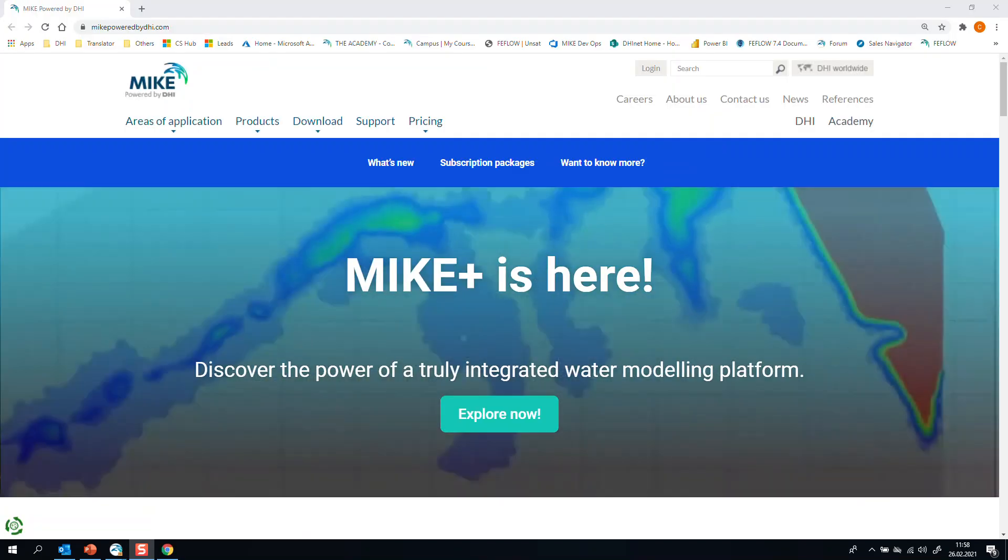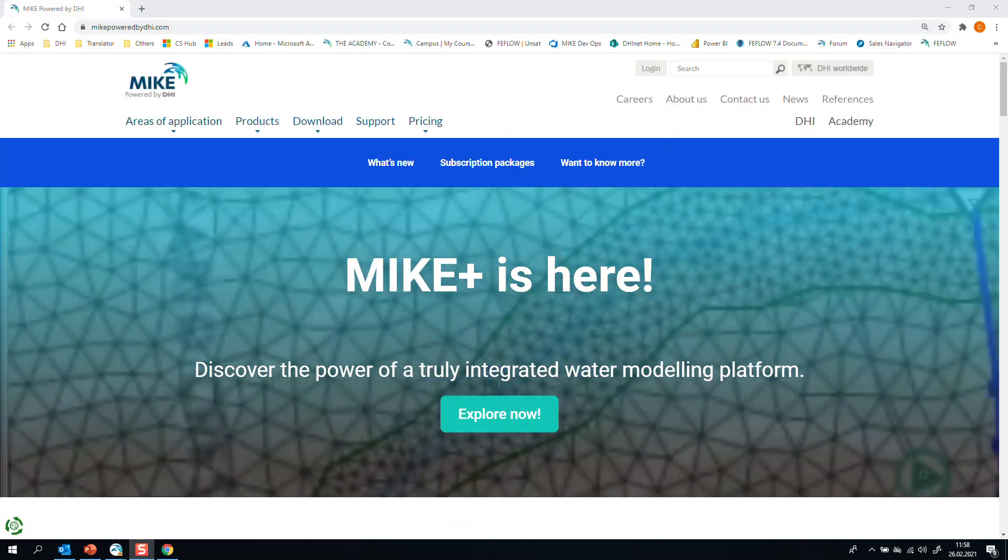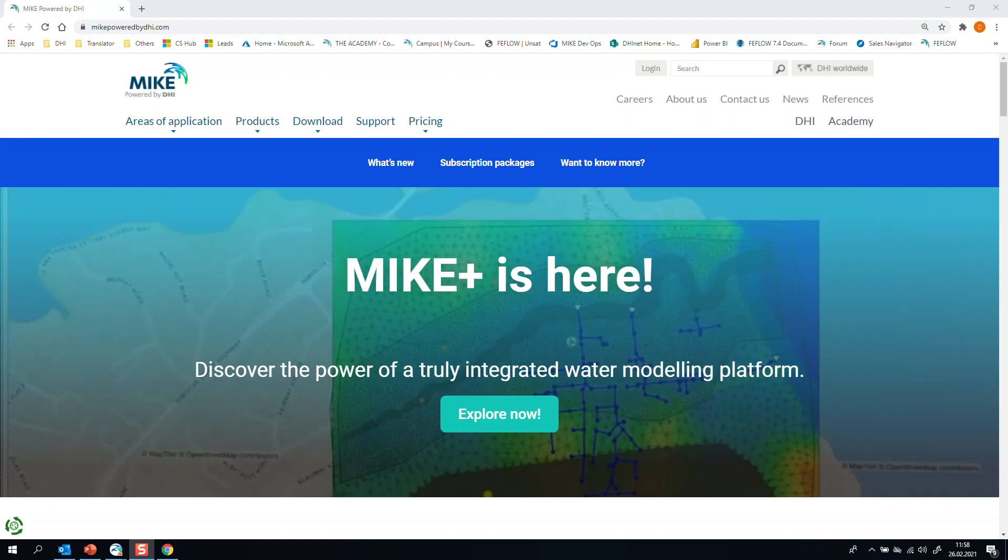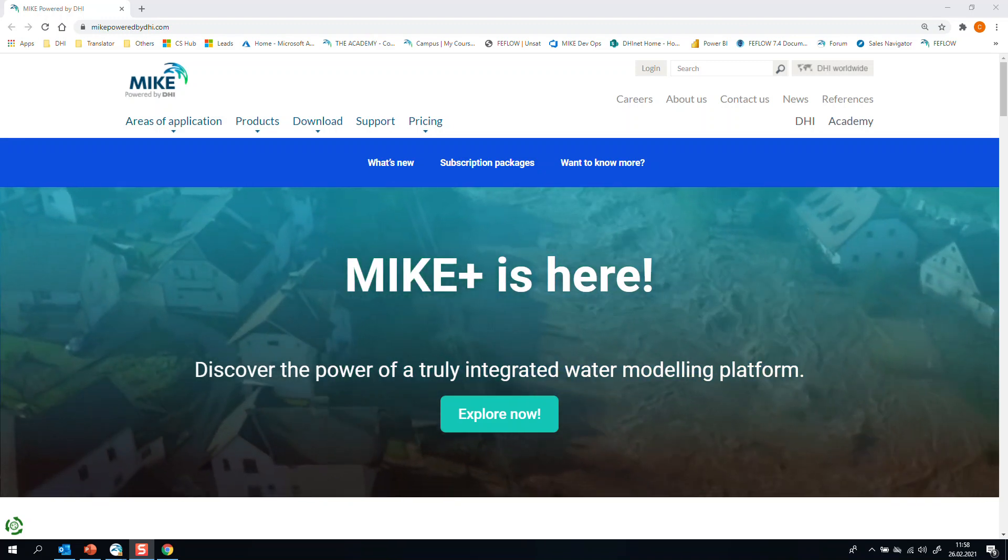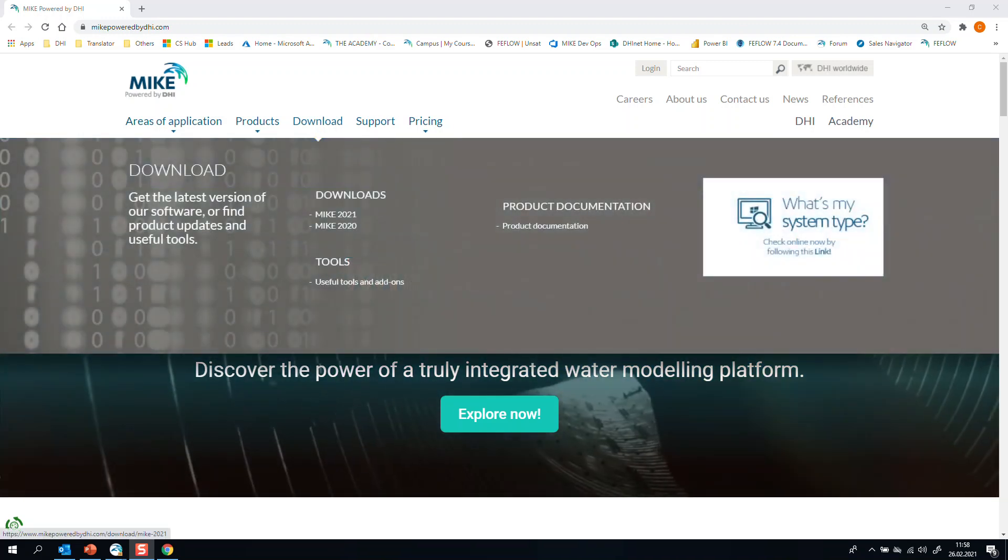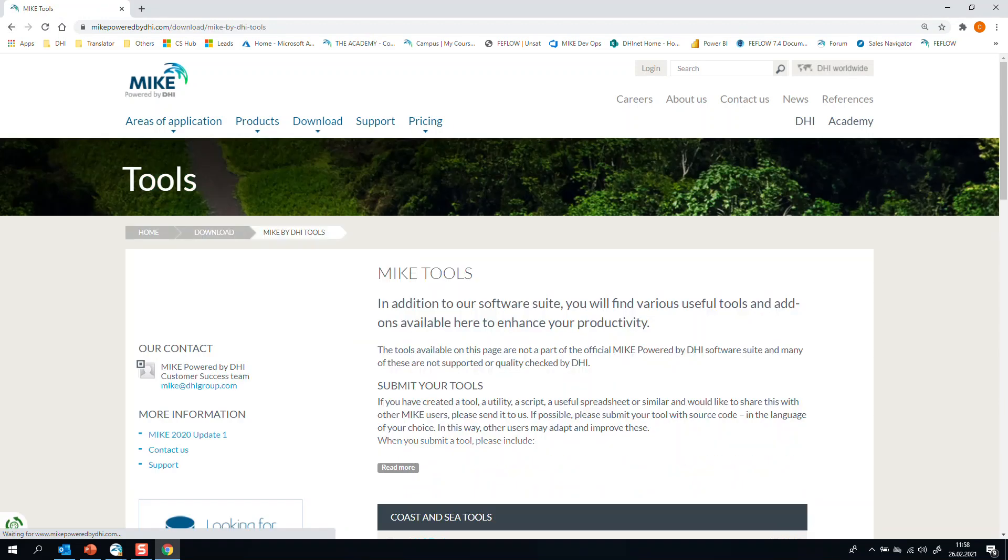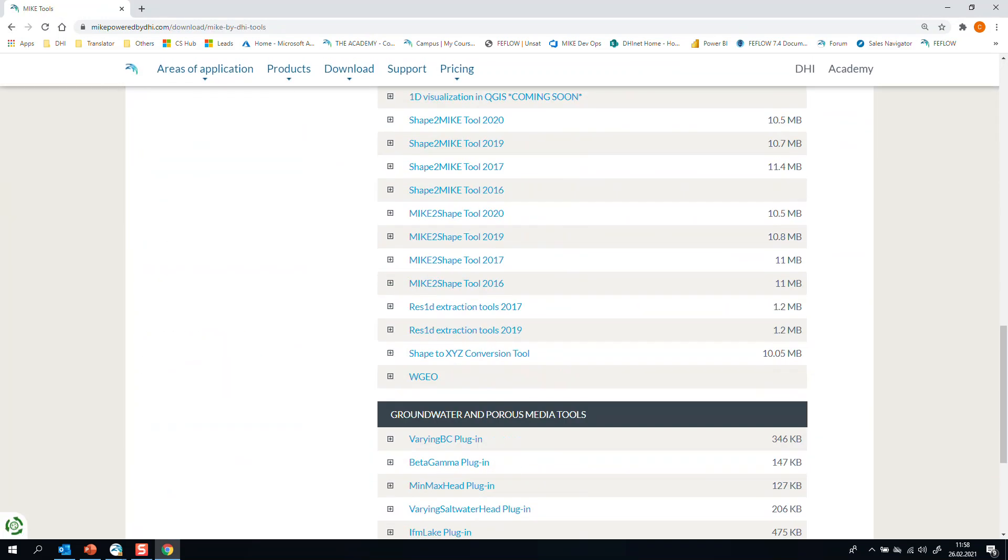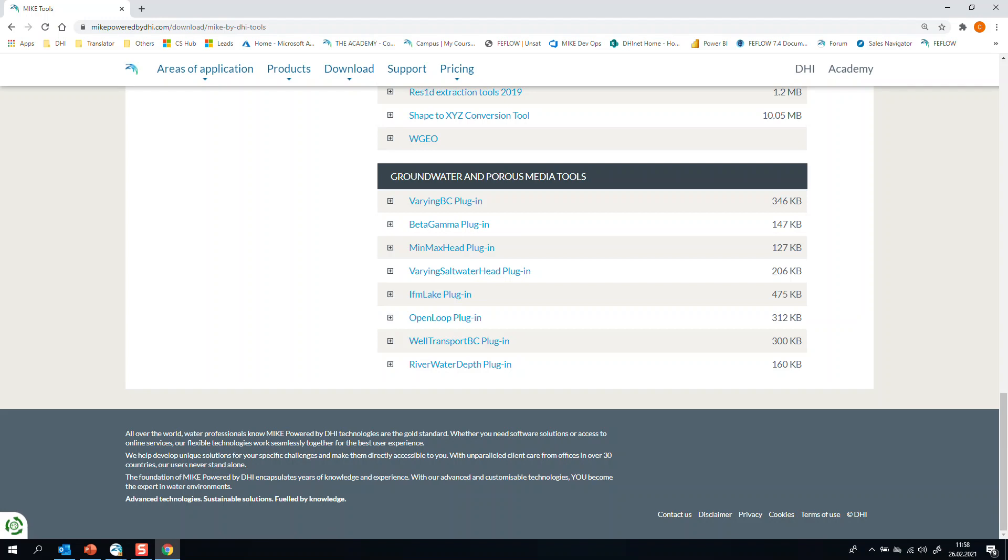In order to start with the next example, you will need to go to our website, My Power by DHI, and go to the section Download, Useful Tools and Add-ons. Go until the end of the page, and you will find the IFM Lake plugin. Your request to download this plugin is free, install it, it's very easy, and then you are ready to start.